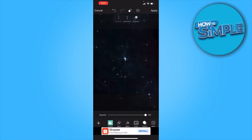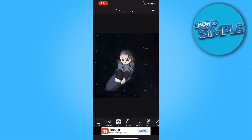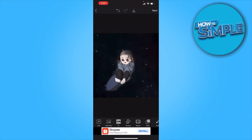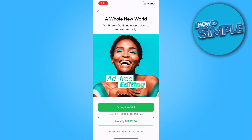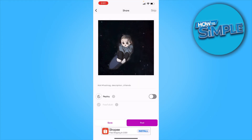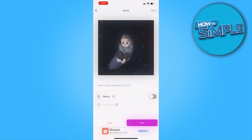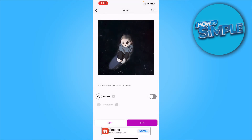You want to click on the double square icon on the top near the eraser icon, then move it down. And there you have it — that's how you can change the background of your image using Pixart. From here just click on Next, and you can either save it or upload it on Pixart as well.